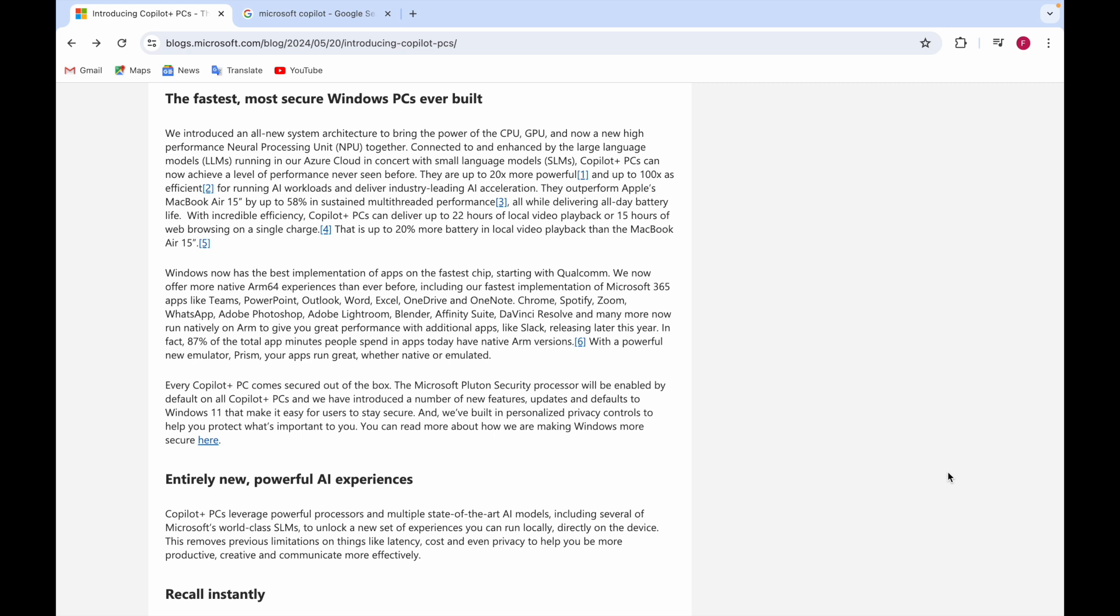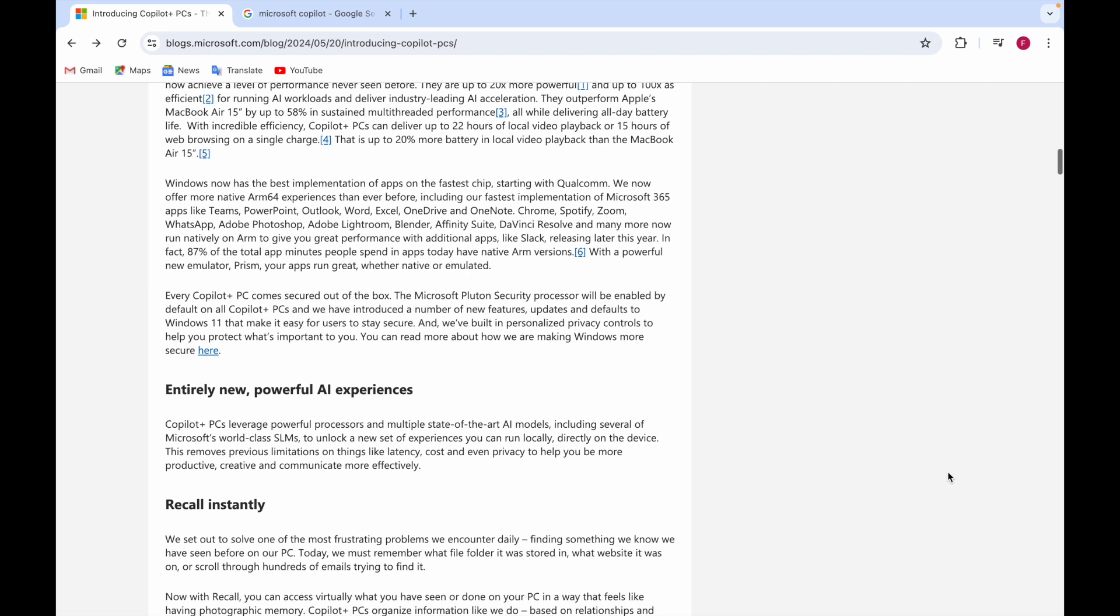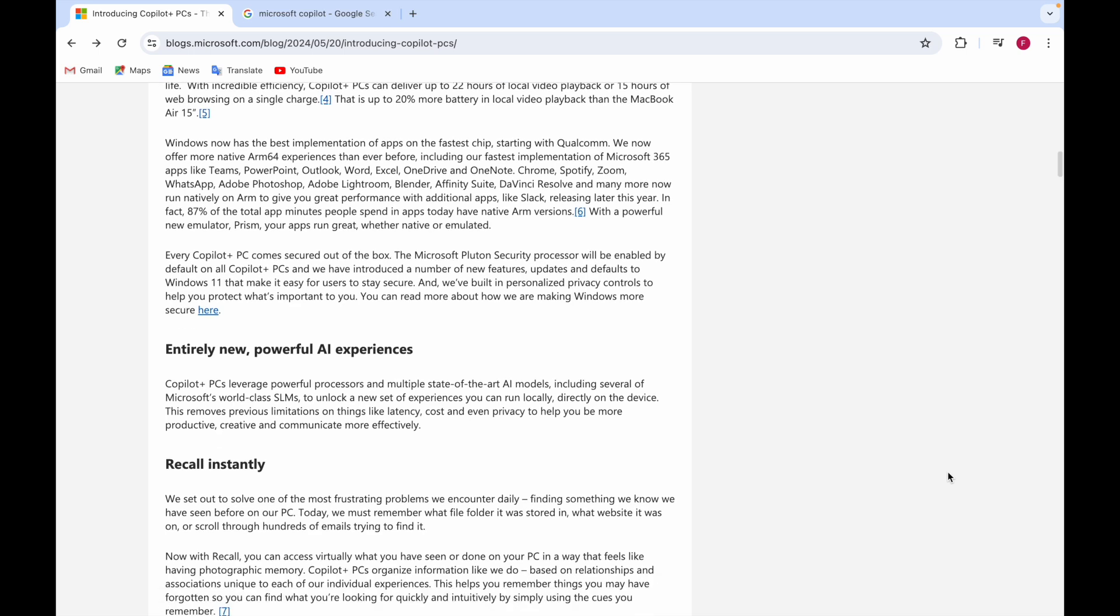They can deliver up to 22 hours of local video playback or 15 hours of web browsing on a single charge. For 15 hours you can do web browsing, plus 22 hours of local video playback - all in a single charge. They're beating MacBook here and adding more features.